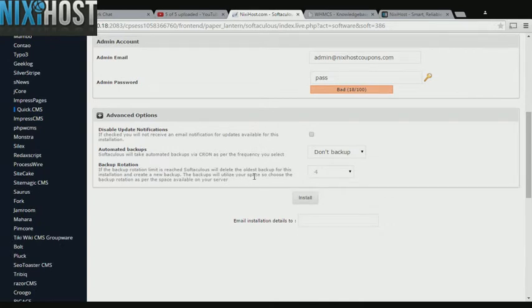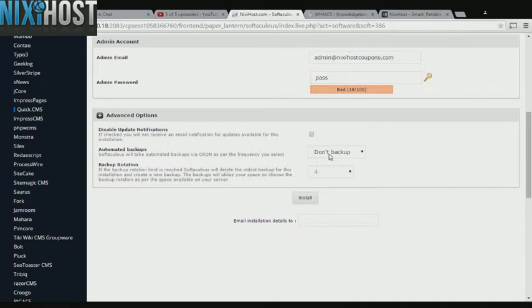It's always a good idea to set up a cron job to back up your website. You can do this in the Advanced Options category.